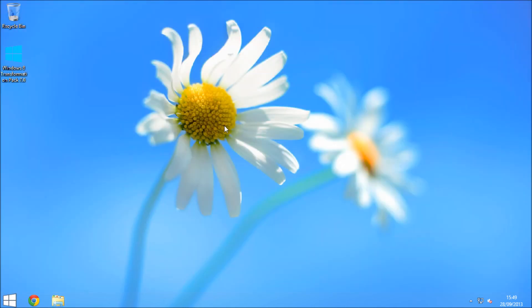And if I go ahead and lock the screen, then you can see the difference. There you go, so it has got the Windows 8 login screen which is very smart.